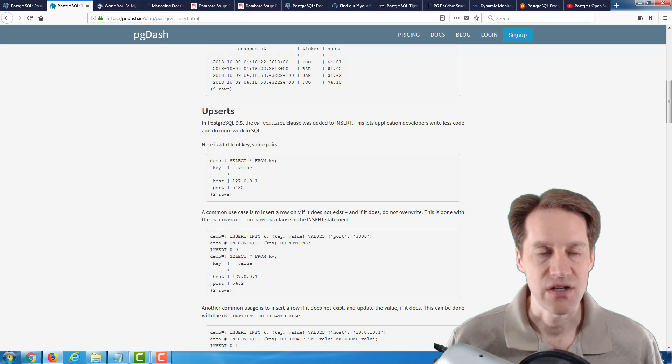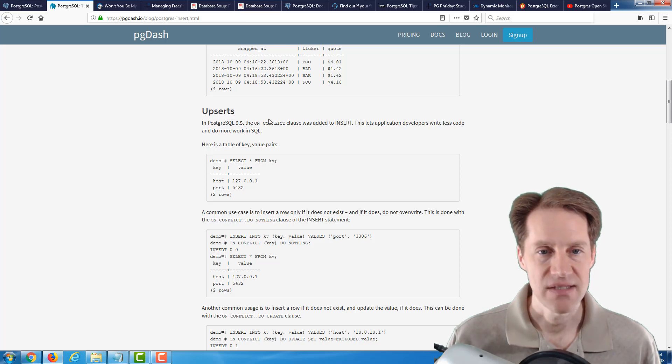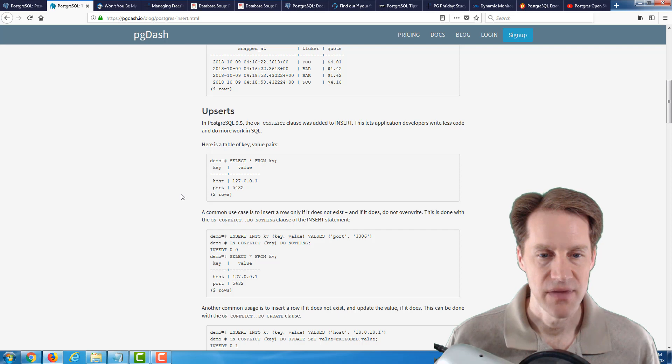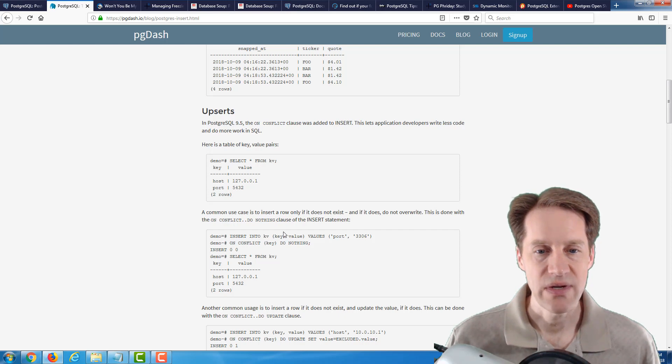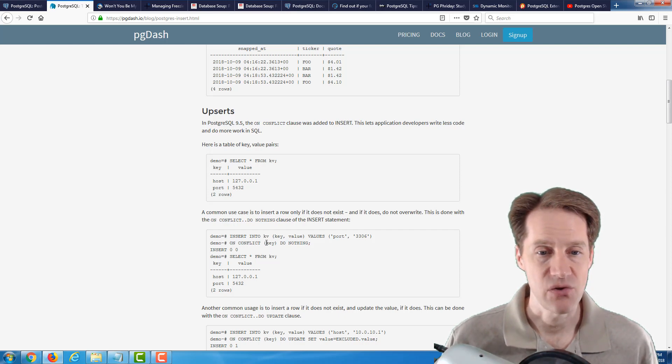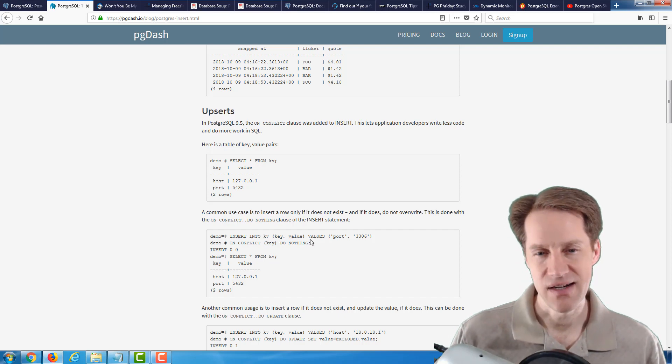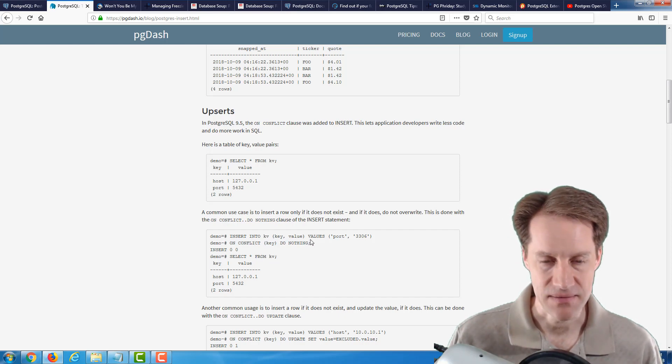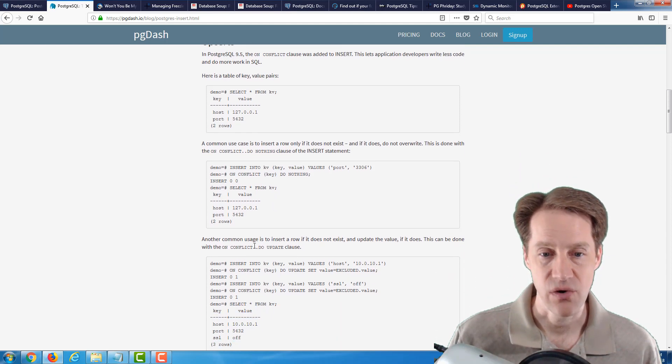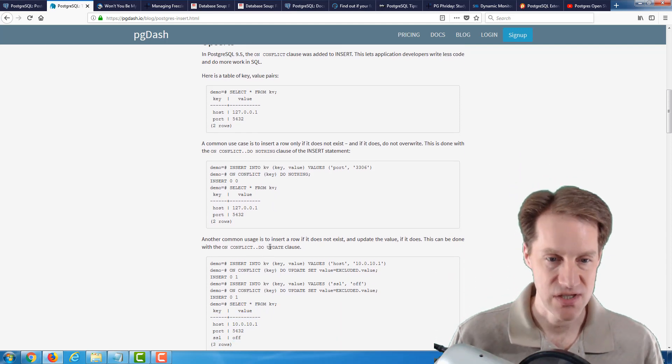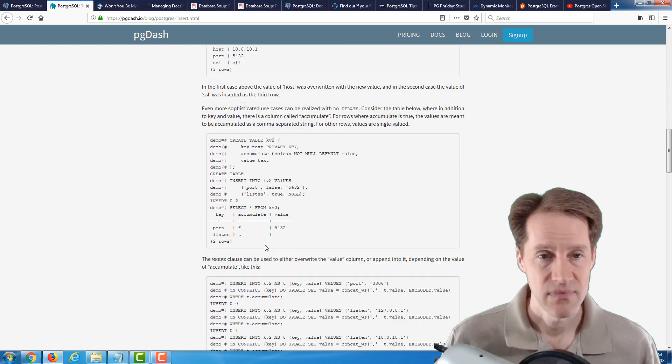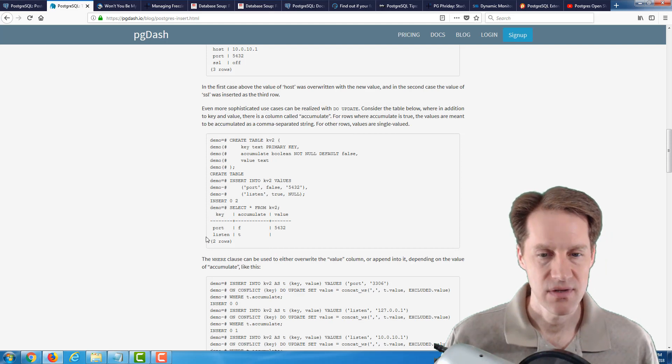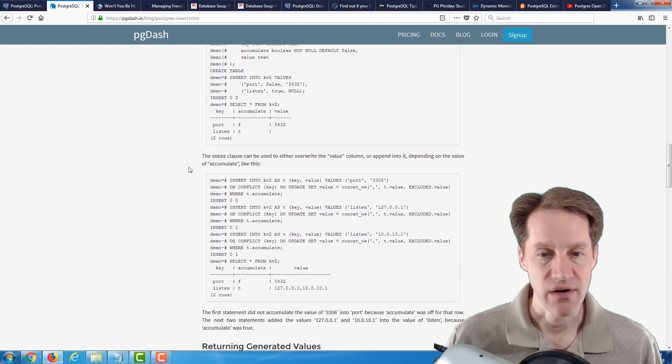The next area they talk about is upserts, and basically, this is using the on conflict clause. If you're doing an insert, you can say on a conflict of a particular value, you can tell it to do nothing, which is not really an upsert, or on a conflict you can do an update, which is an upsert. They go into more complex use cases of where upserts can be used.